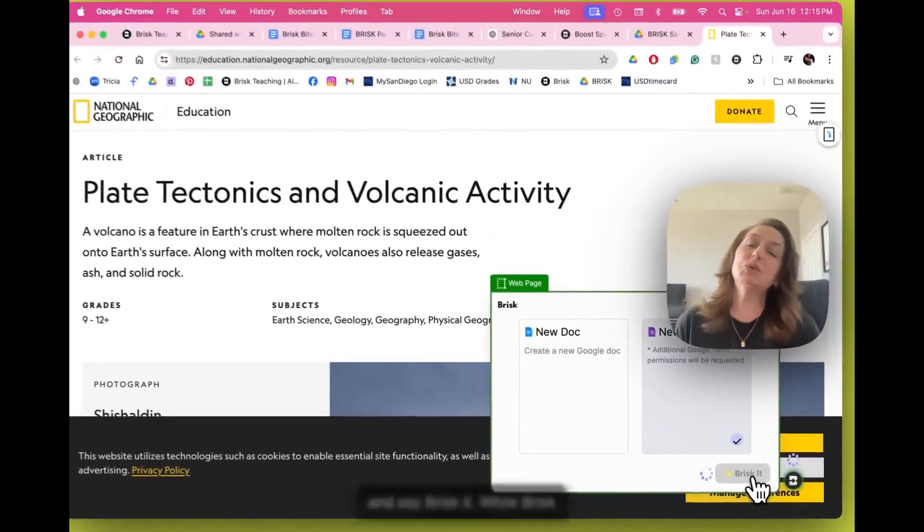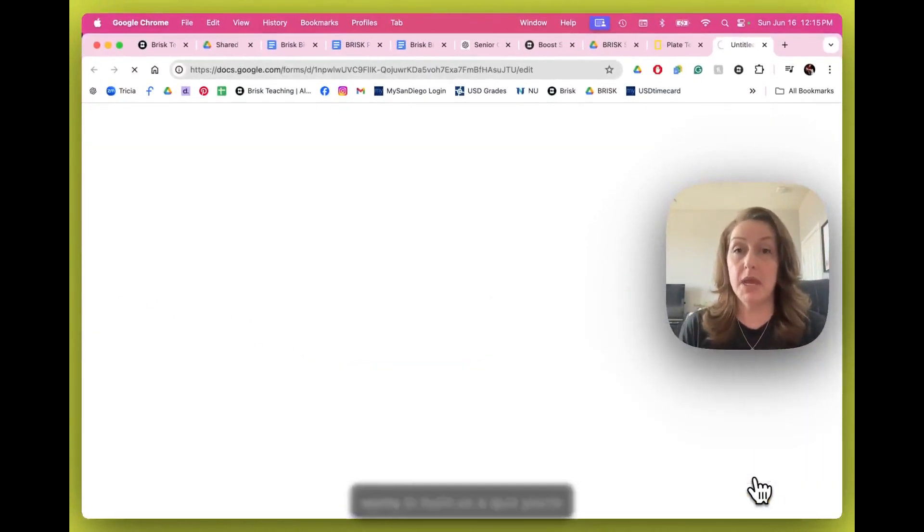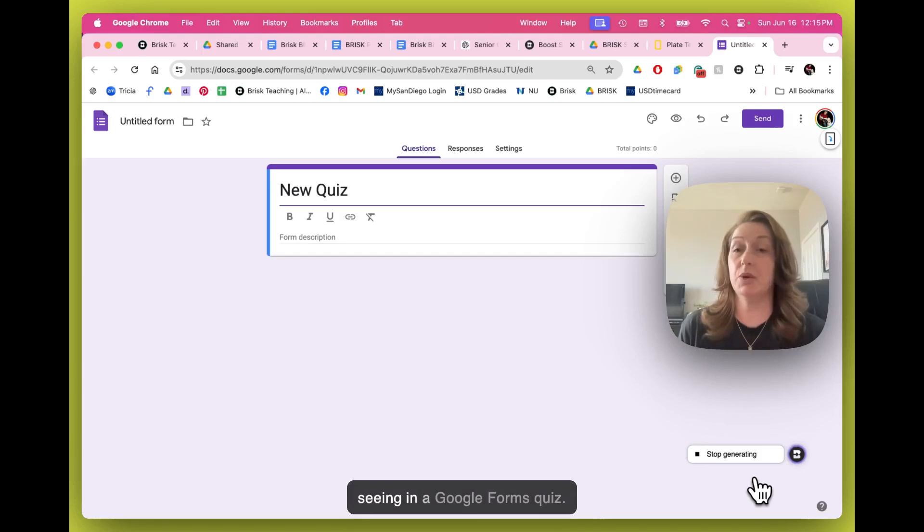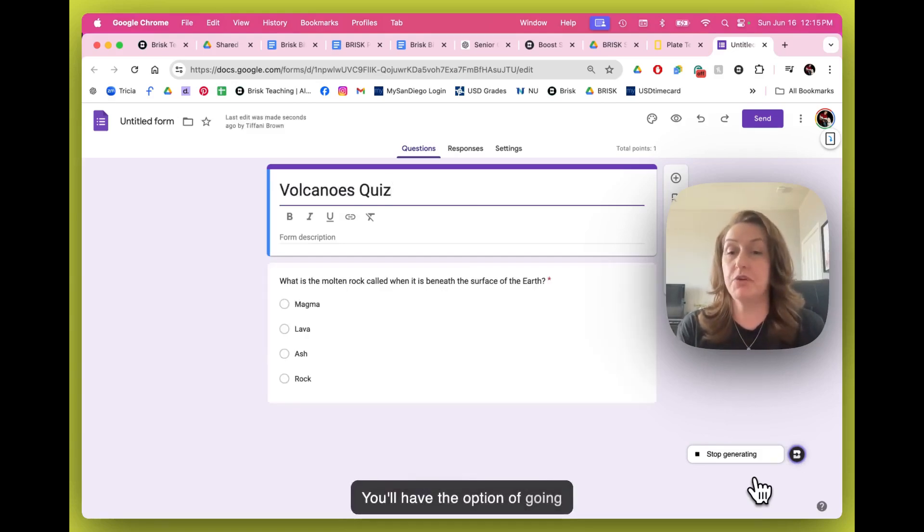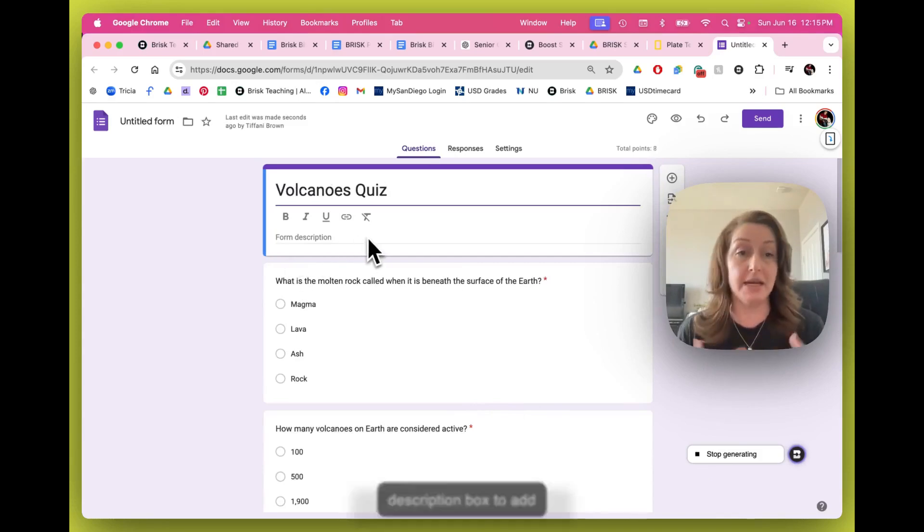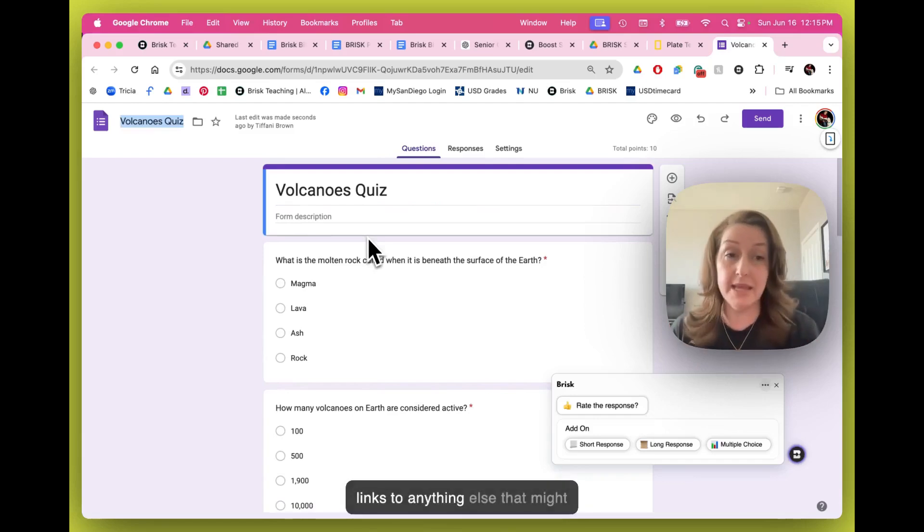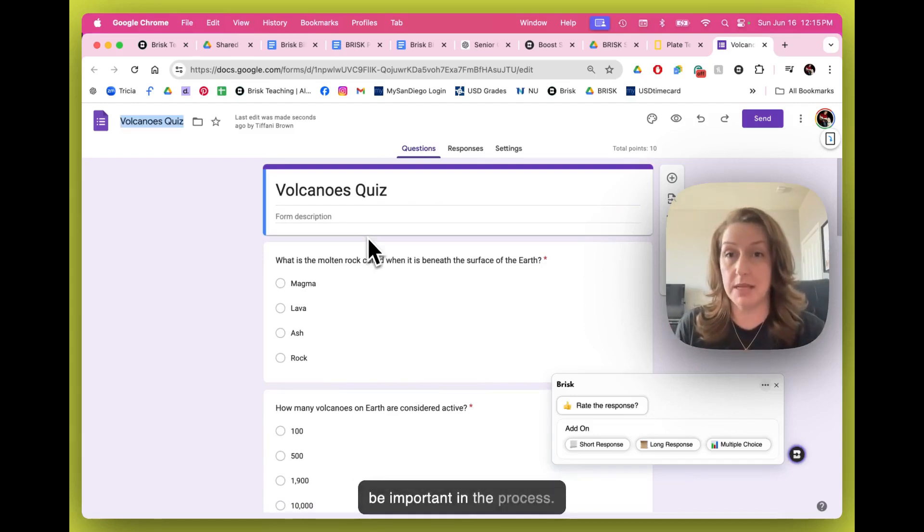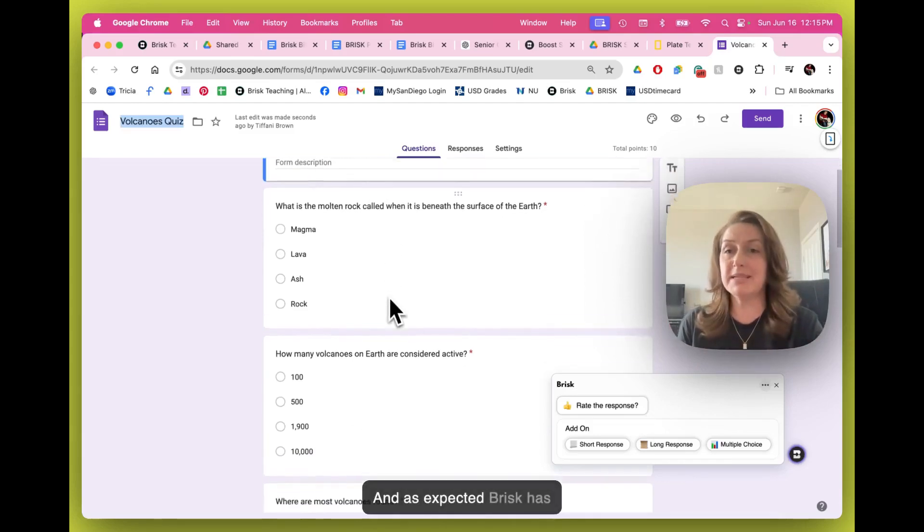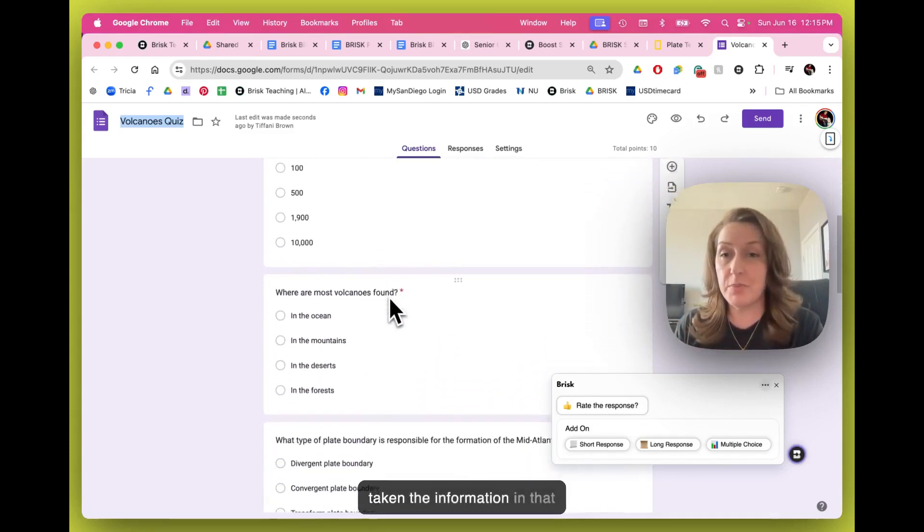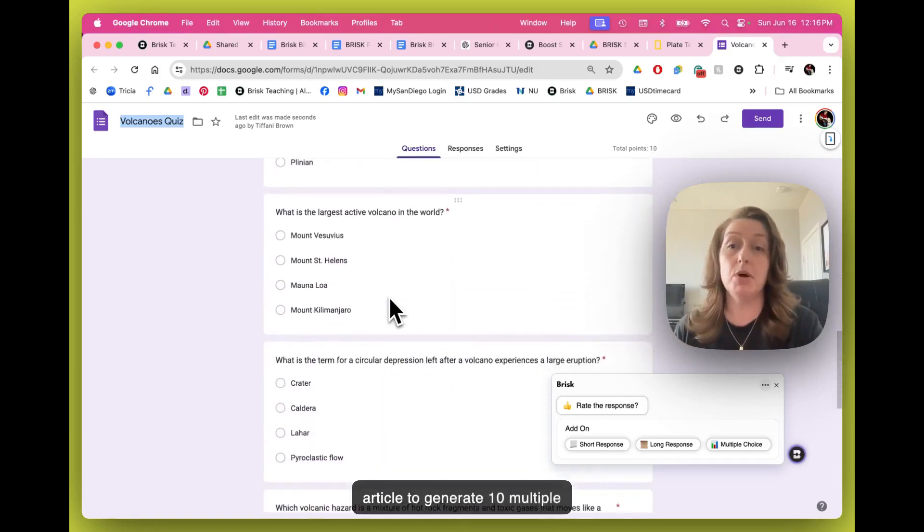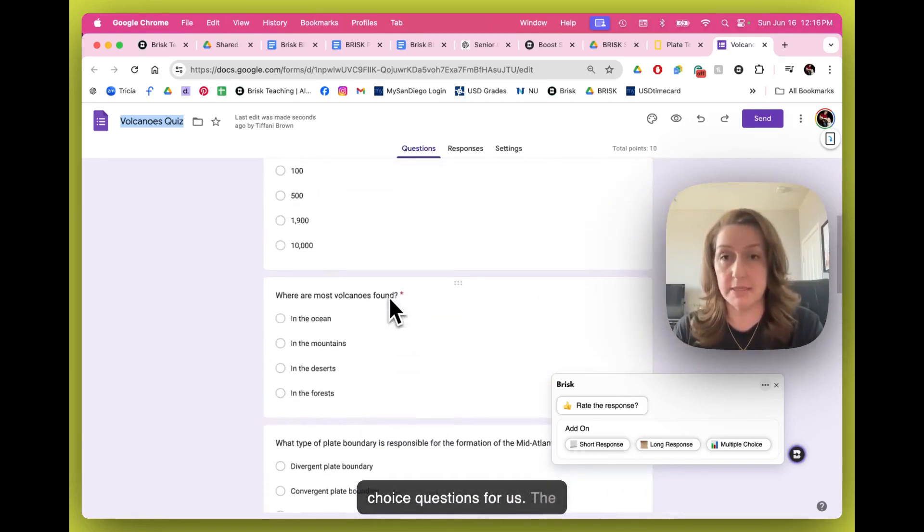While Brisk works to build us a quiz, you're going to see all of the normal features that you're used to seeing in a Google Forms quiz. You'll have the option of going in and using the form description box to add directions for your students or links to anything else that might be important in the process. And as expected, Brisk has taken the information in that article to generate 10 multiple choice questions for us.